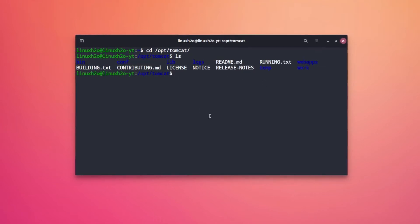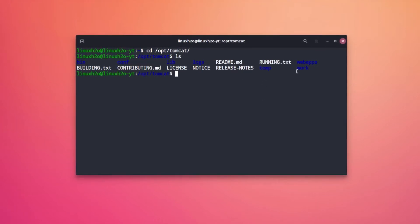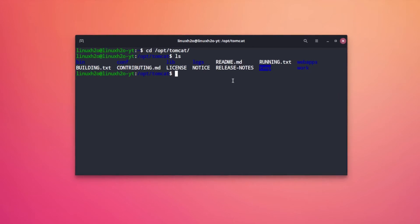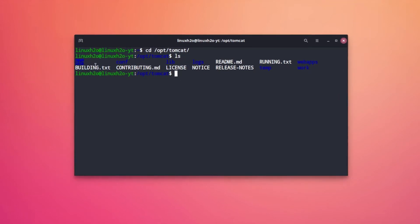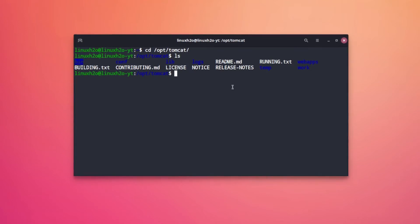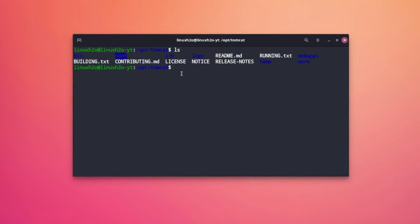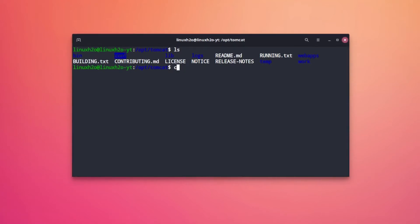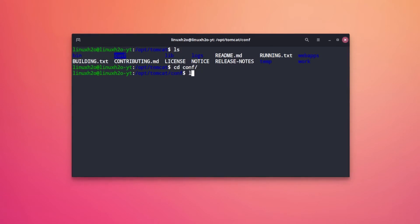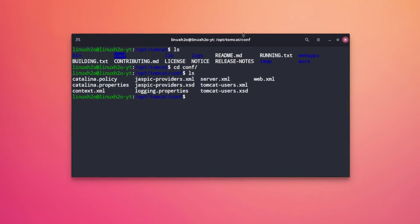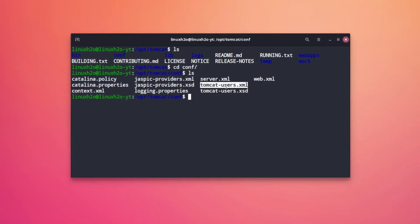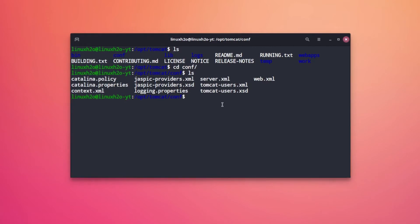Now we can also create admin and manager so that it can manage the application. For that you can modify the configuration file and that file can be found in this folder. So this is the conf folder. Let me show you this folder. Here you have this tomcat-users.xml. Let me edit it.